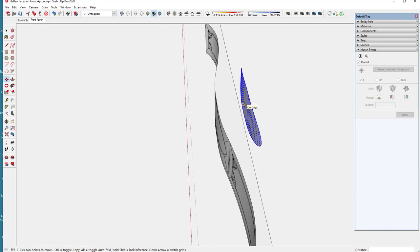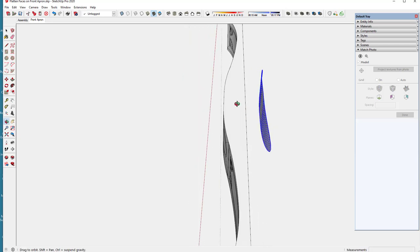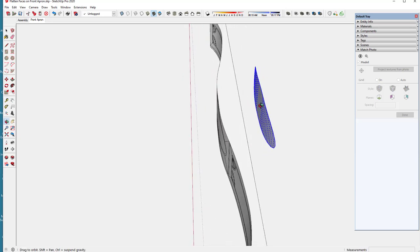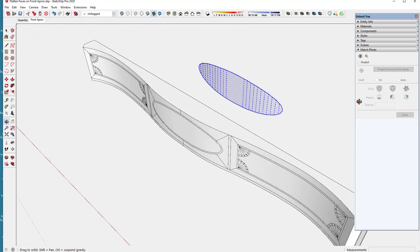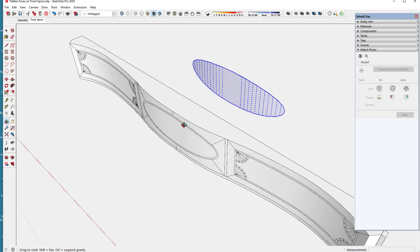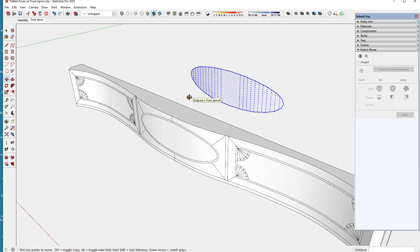What I would like to do is flatten that curvature so that I can make a paper template that will be the full length needed to mark up the actual substrate apron.